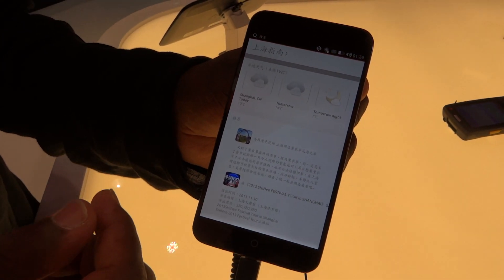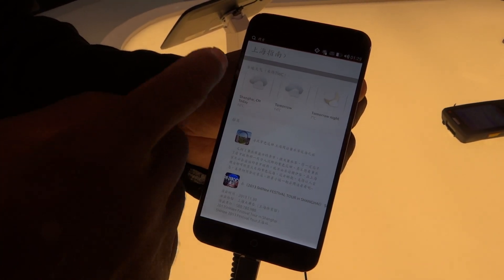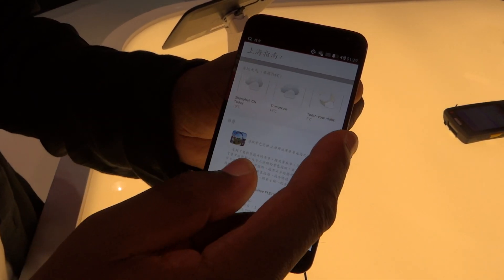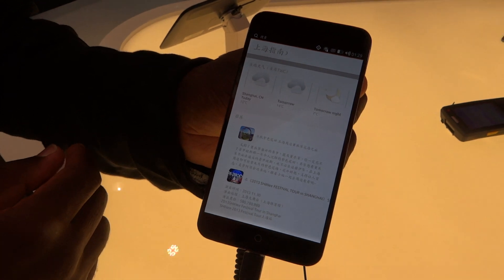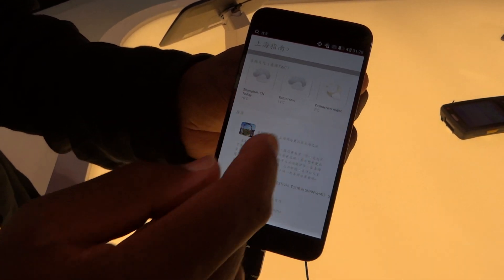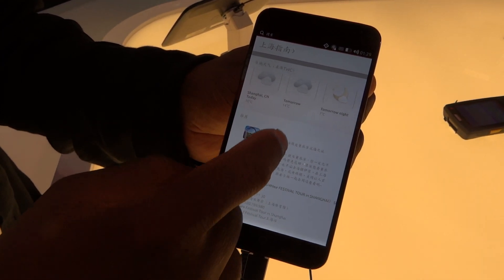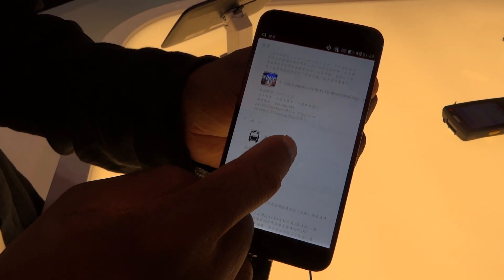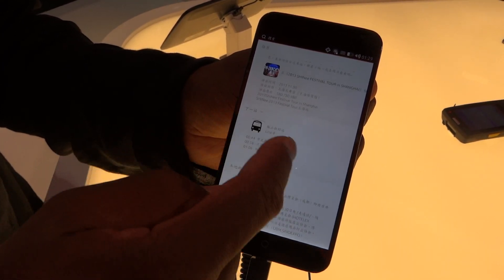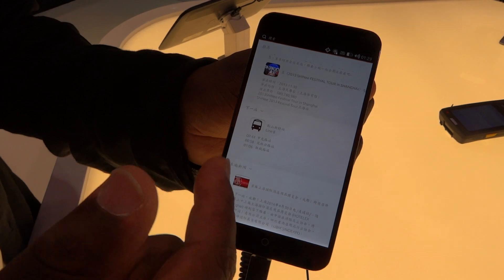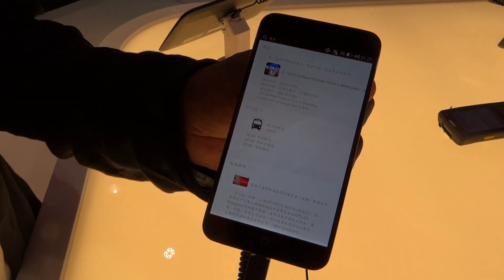This is a guide — it says a guide to Shanghai. This is the weather, this is news, this is transport information, and this is other recommendations.